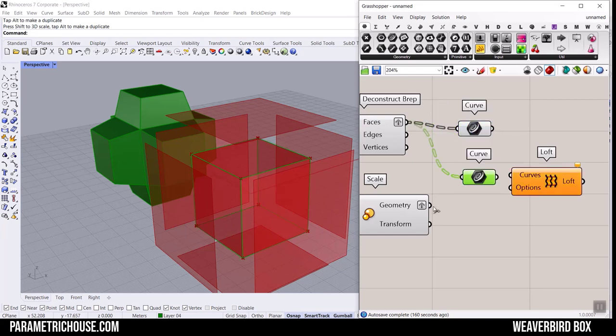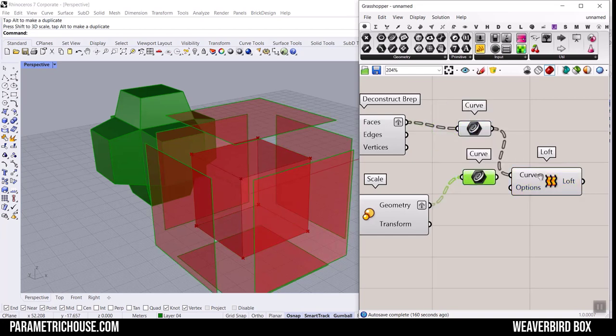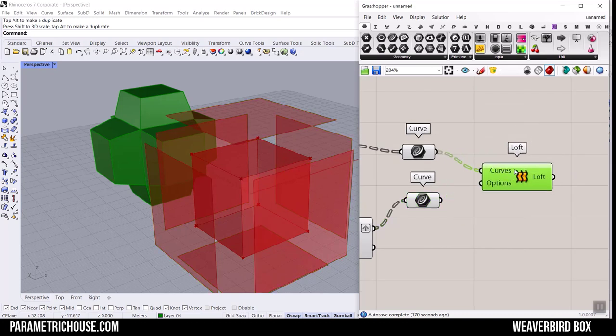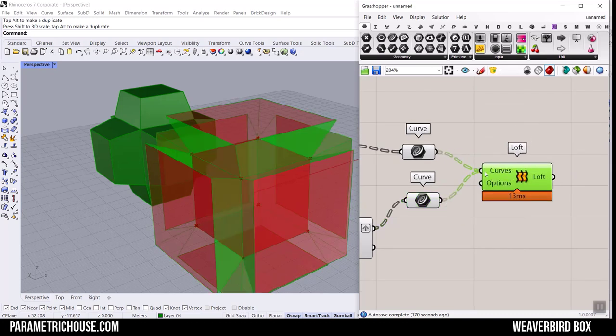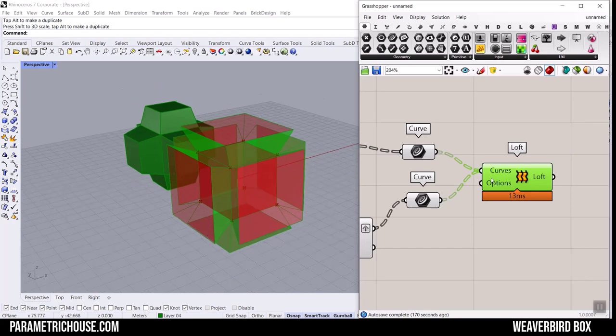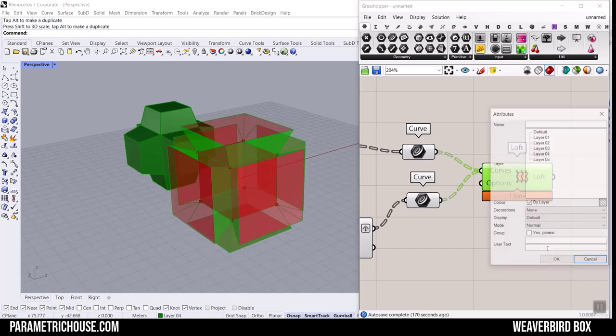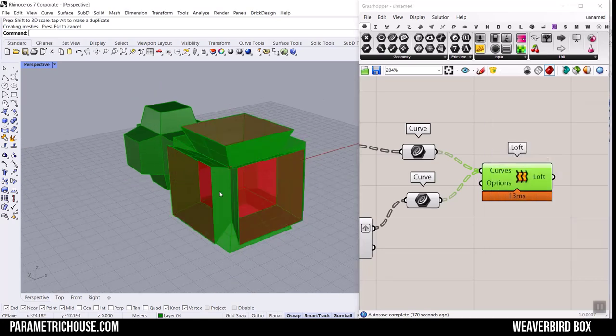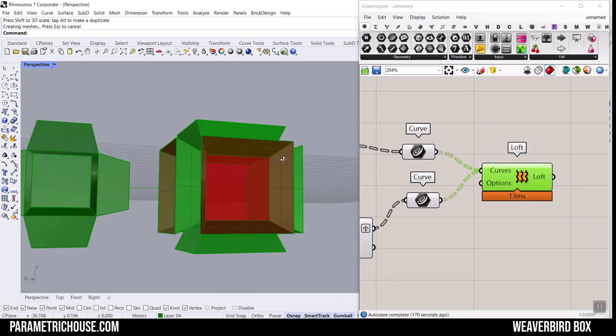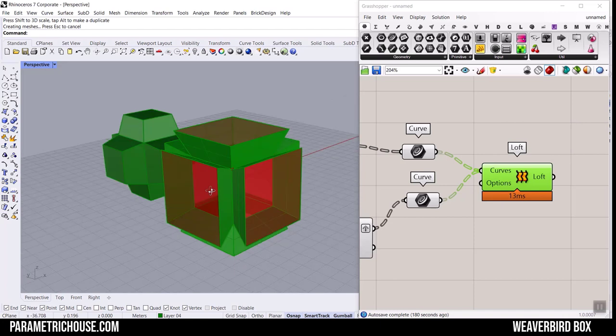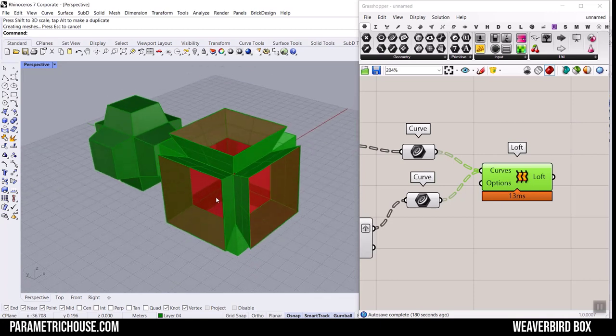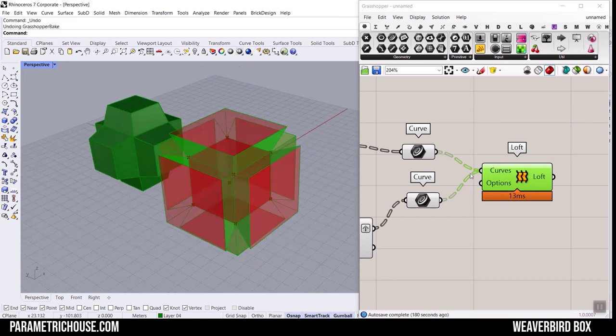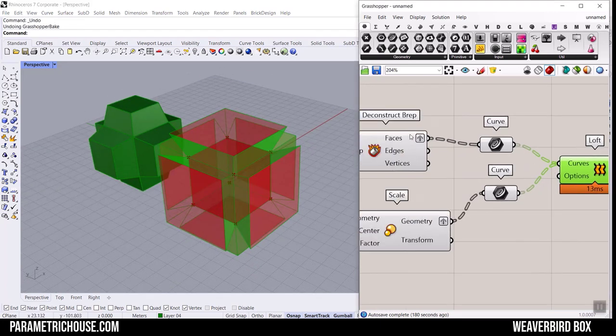I'm going to just graft these and connect a curve to them so it's going to extract the edges of the faces. Now we can use the Shift key. I'm holding the Shift key and give it to the Loft. Now you can see that by baking this I will have the faces here simply just by grafting each of these faces.